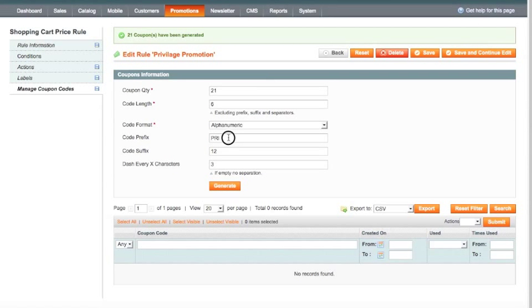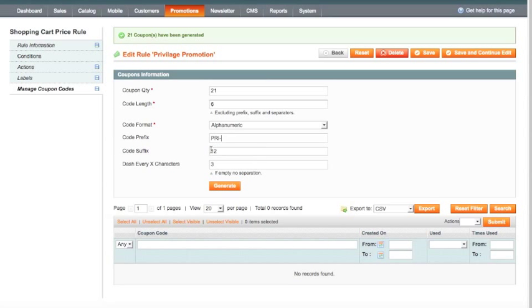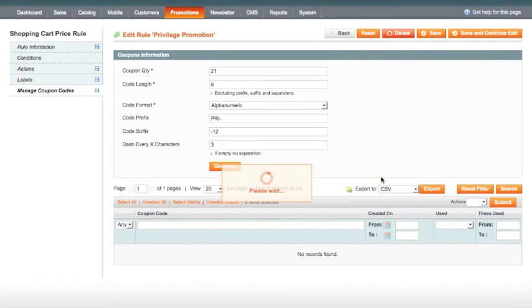What I actually want is I want a hyphen after the PRI, so it is slightly easier to read. And also I want a hyphen before the 12 as well. This will now make that code that little bit easier to read. So I hit generate.